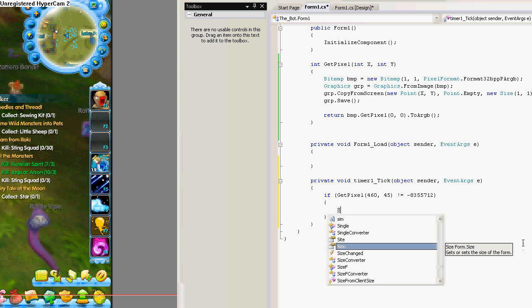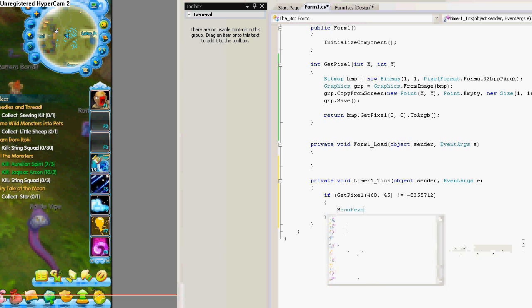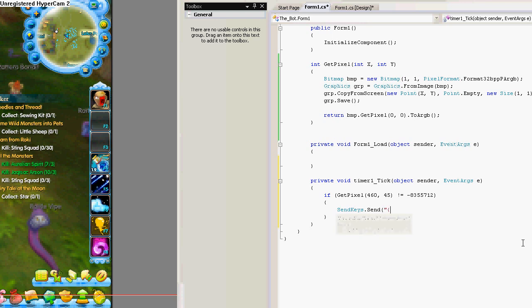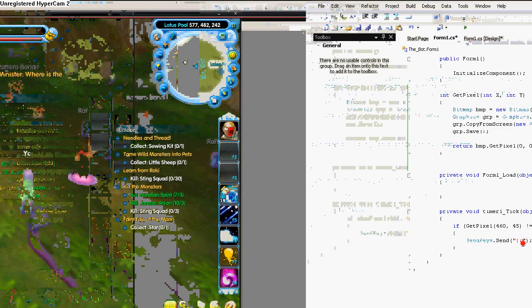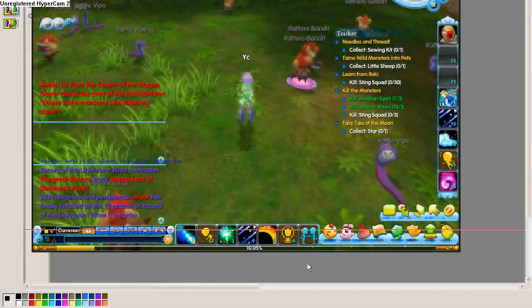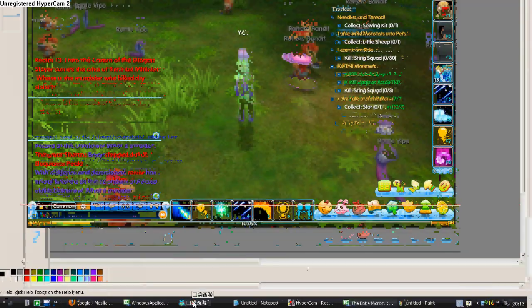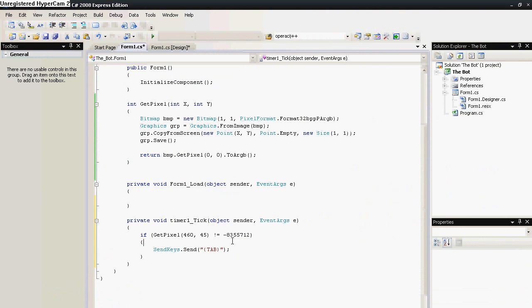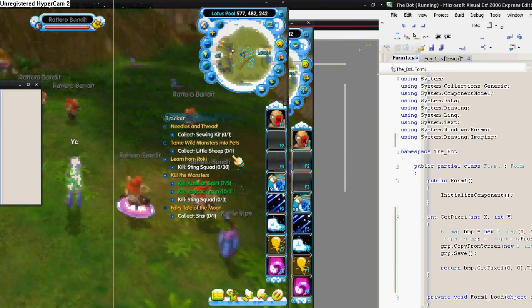So, we can use send keys. This might not work in some games because they can protect against it, but it works in this one. So, I'll use it here. So, what we write is tab, but we have to put it in the brackets so it doesn't act like text but it acts like a tab press.